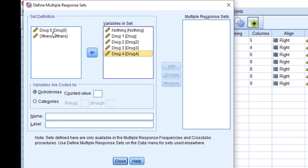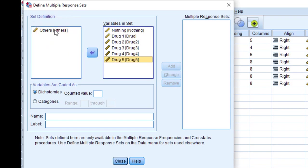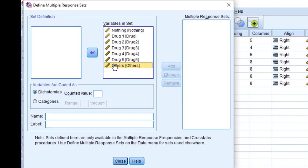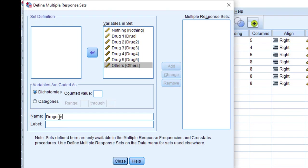Once we finish moving them here, we should define the name. Let's say here 'drug use' and label. So in name, remember you should not put a space, whereas in label we can put space. This is the difference.